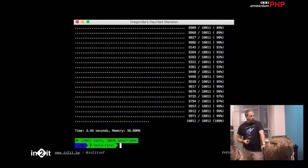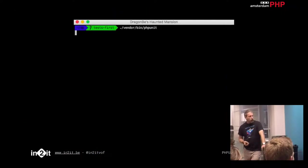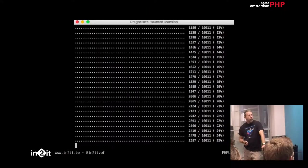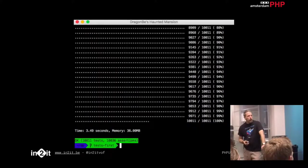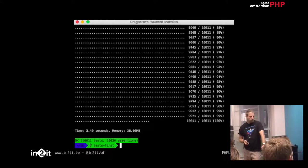We decided to run them all — 10K tests — in a little over less than four seconds. Not bad. So let's see how we can improve this. How can we speed up this whole process with 10K tests?